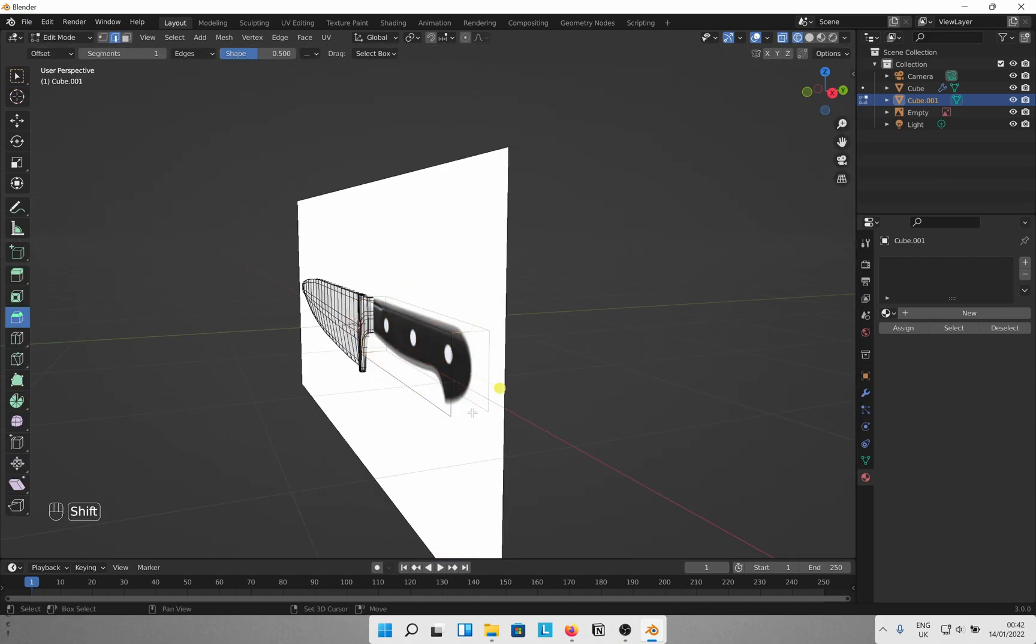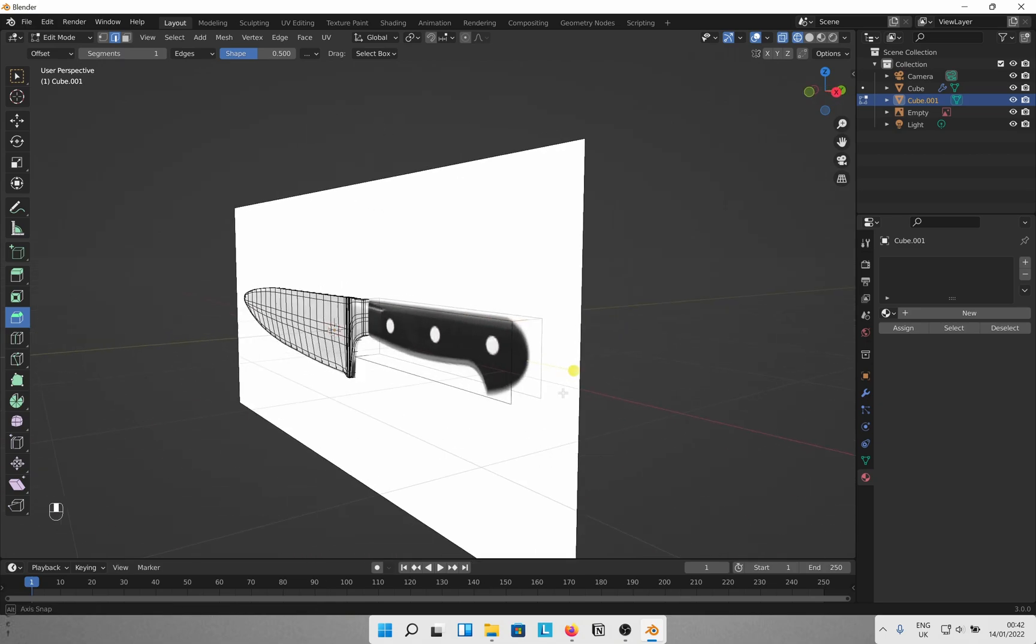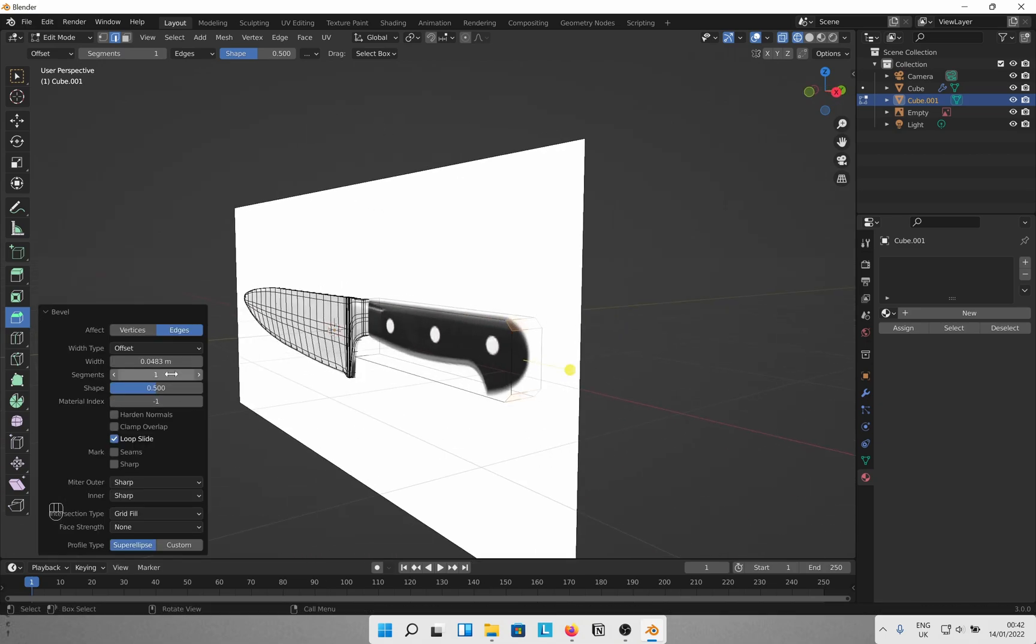Hit tab to go into edit mode and select these two edges to bevel. Make sure to check clamp overlap and then increase the width until they are touching. Increase the segments to your liking.